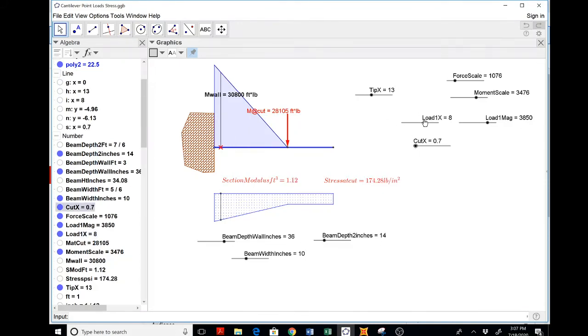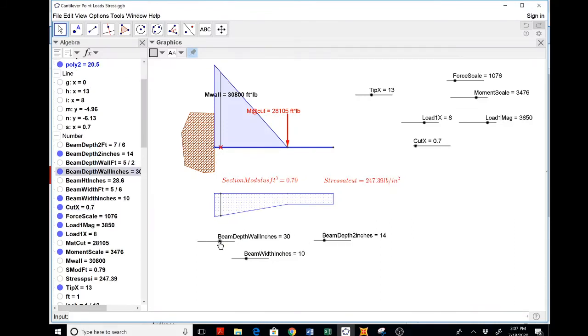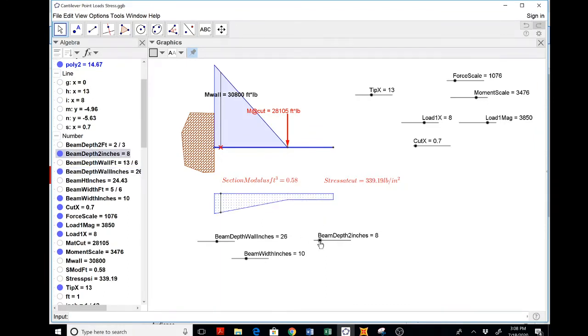And I could play with the—I don't want to say optimize, but I could certainly think about this, keeping the stress at some reasonable level.